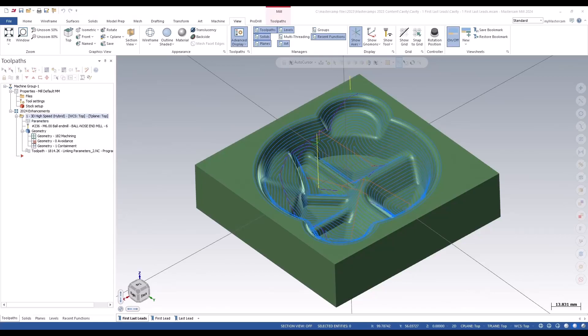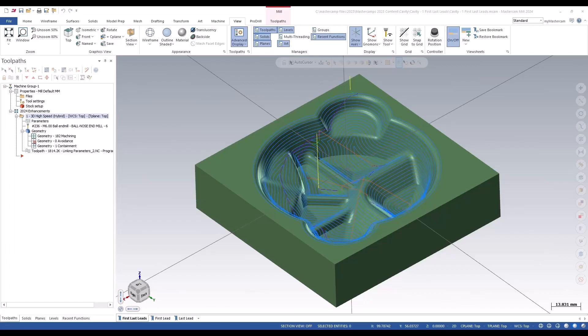Over the past releases of Mastercam, we've made substantial improvements to our lead-in and lead-out motion with our high-speed toolpaths. We've seen the addition of secondary lead-in and secondary lead-out motion to further improve the motion when entering or exiting out of a cut. In Mastercam 2024, we've continued enhancing the entry and exit moves by adding a section for first and last leads.